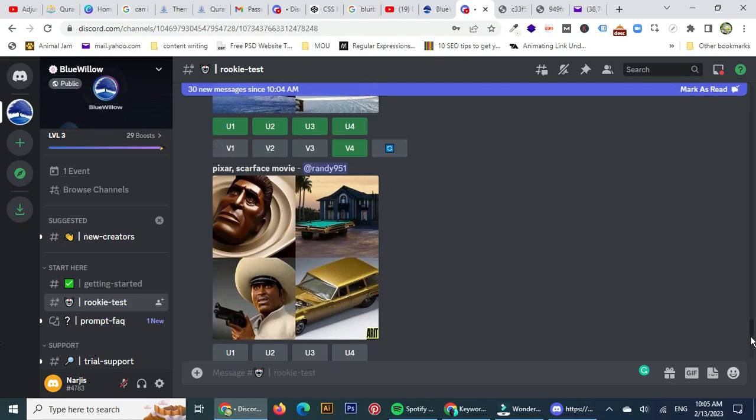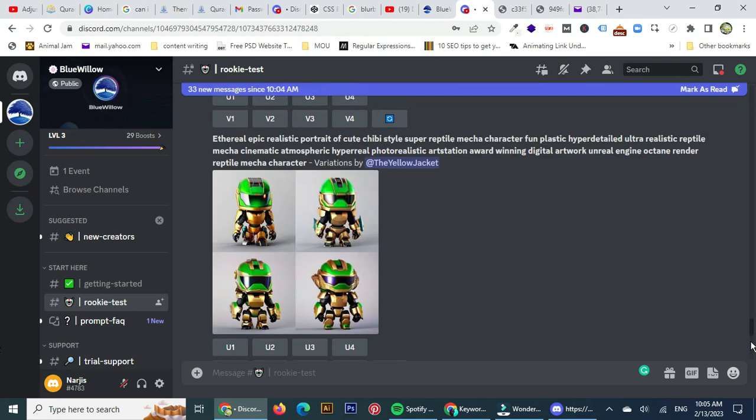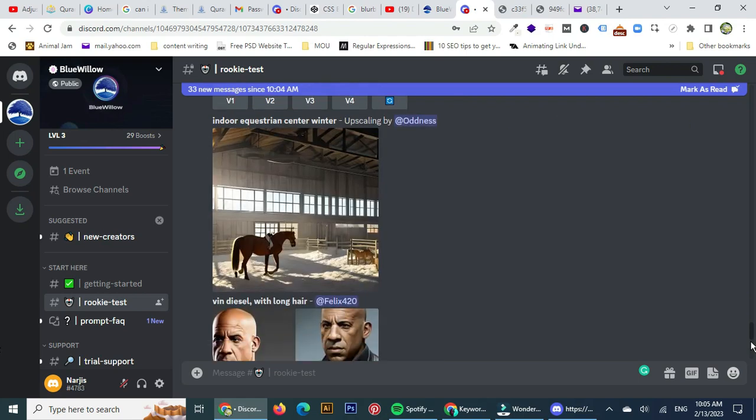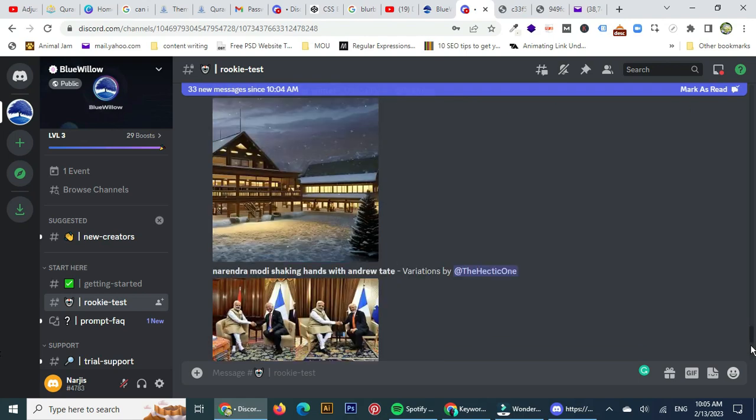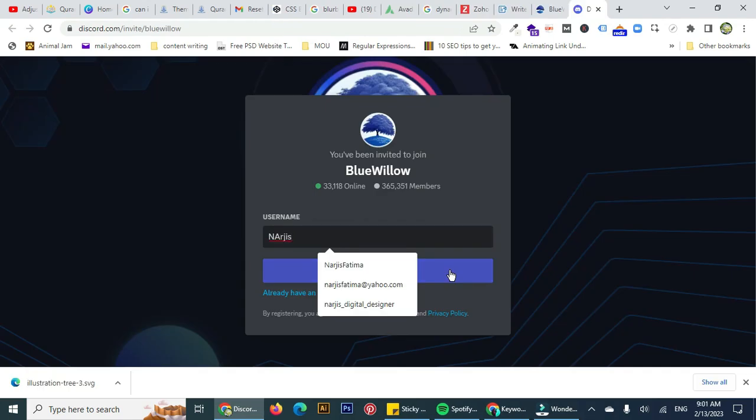Hello friends, today I'm going to talk about a tool which generates images according to your imagination and by which you can generate different types of images. As you can see, this is a website named Blue Willow.